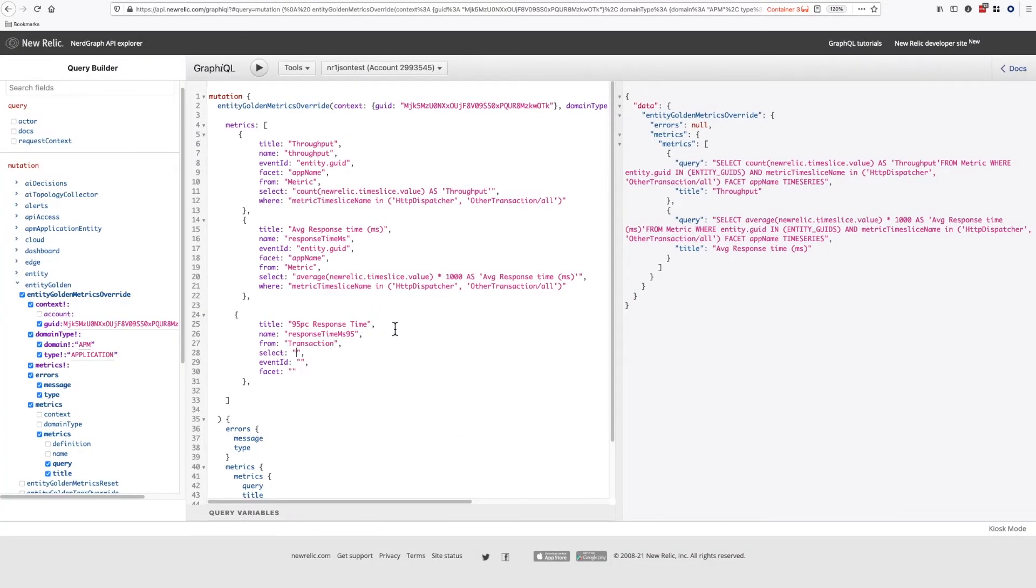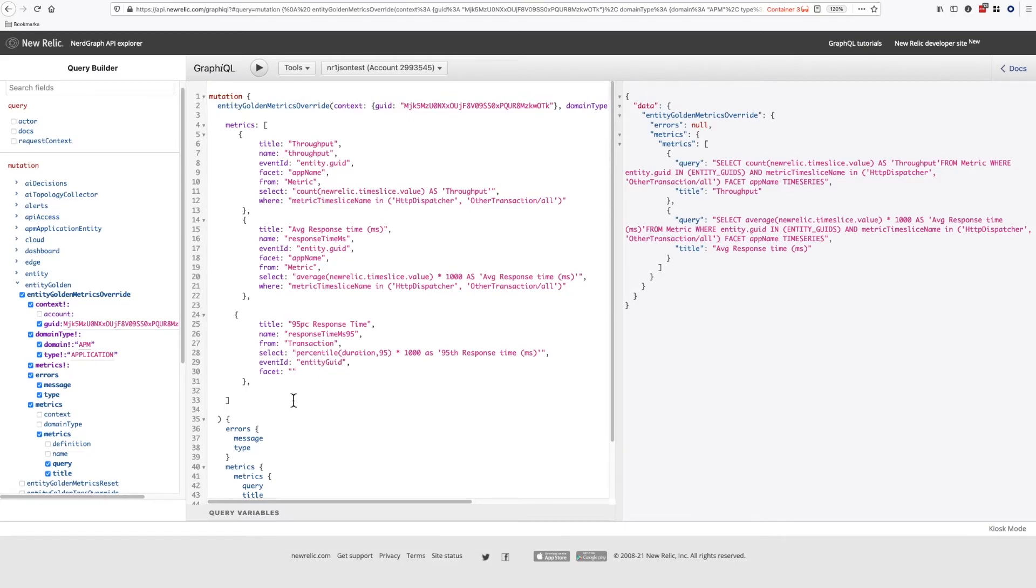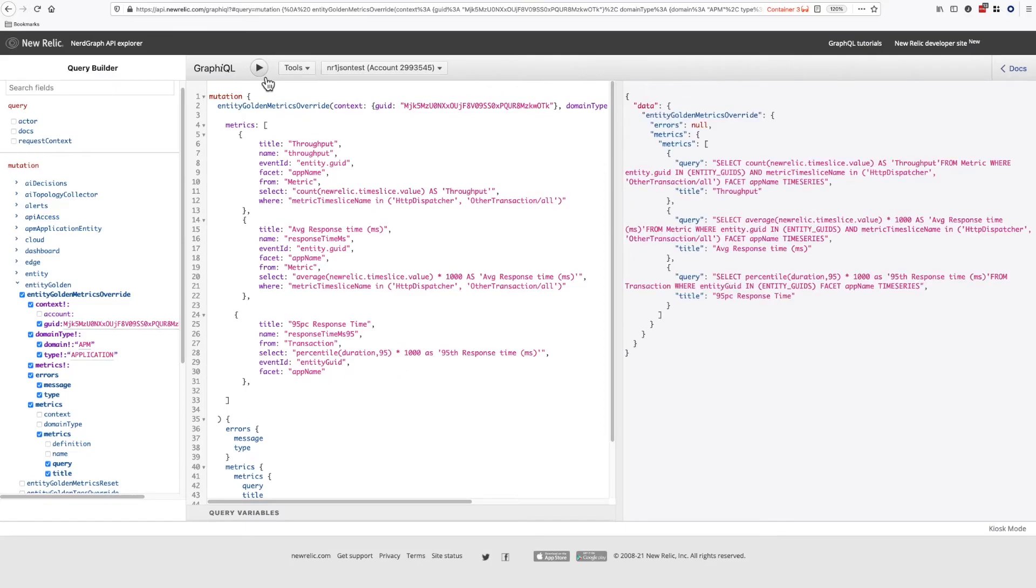Entity ID is the entity ID field. For transactions record, this is entity GUID. Finally, we want to facet by app name. In this example, we only have one app, but you'd likely have more. So let's submit this and take a look.